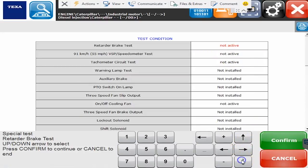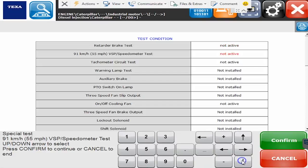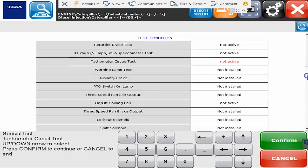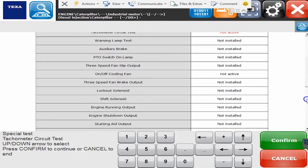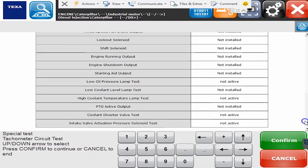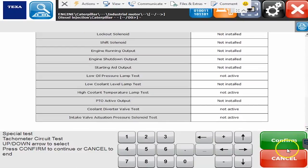If it says not installed it means the ECM did not detect that component on this particular ECM variation so you can't run the test. So there's a whole bunch of tests and commands that are available there.